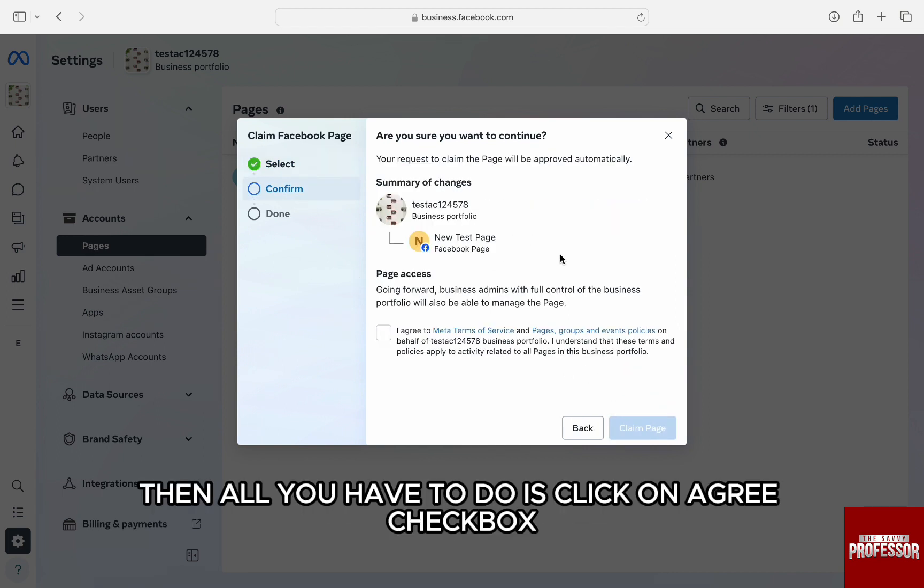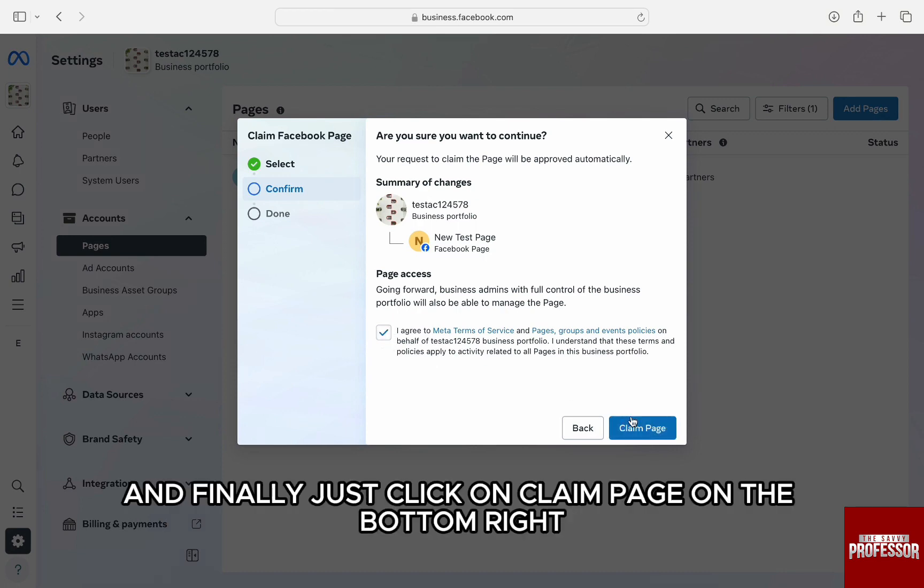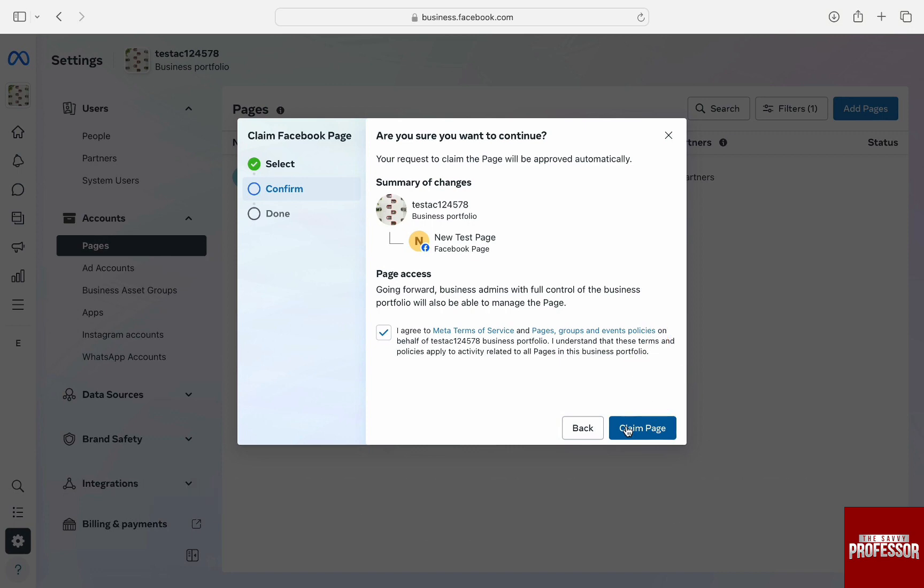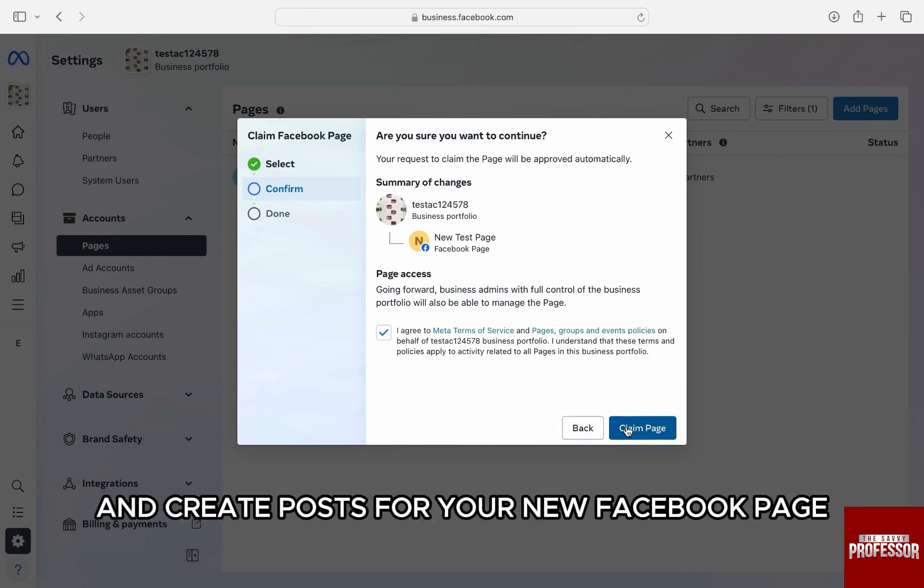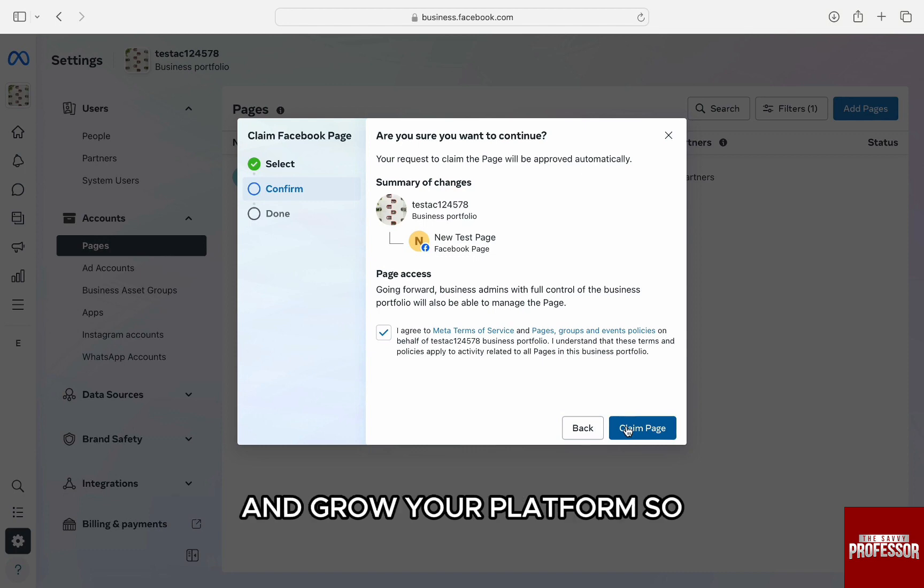Then all you have to do is click on agree checkbox to terms and conditions and finally just click on claim page on the bottom right. Your page will be added to the Meta Business Suite and you will be able to manage and create posts for your new Facebook page directly from your Meta Business Suite and grow your platforms.